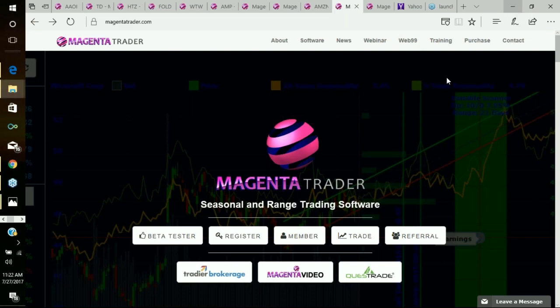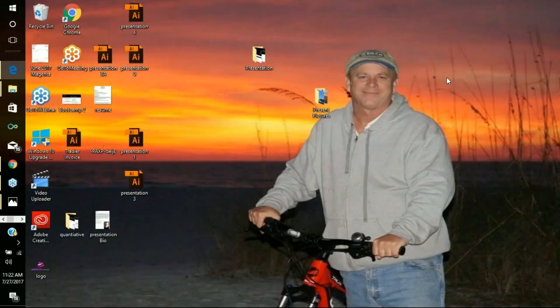Magenta software is a web-based software. We've been web-based for about five years. What does that mean to you?